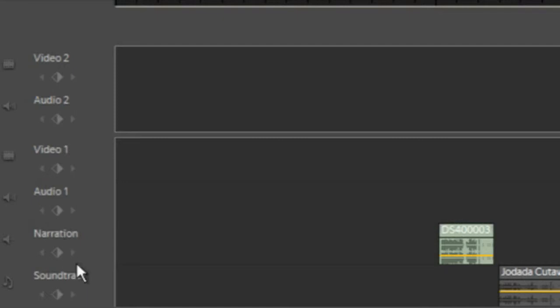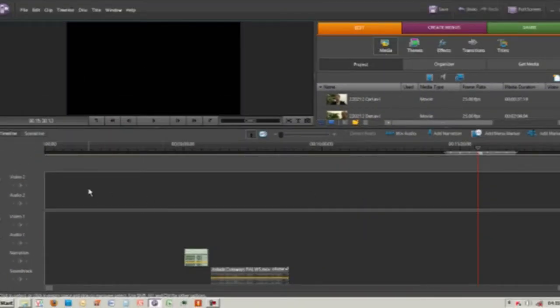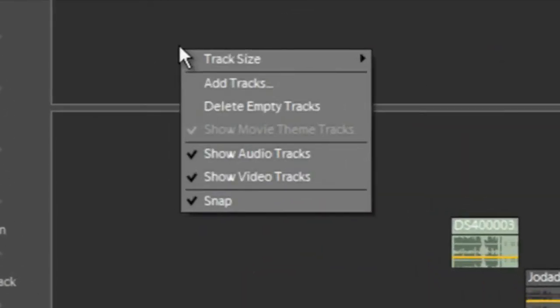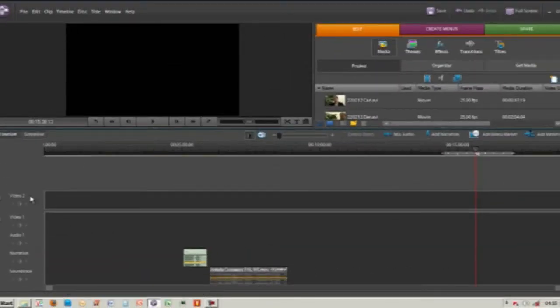You can have as many video and audio tracks as you like, but the way they are set out can be a little bit confusing. So what we're going to do is hide all the audio tracks that we don't necessarily need. We do that by right-clicking inside the timeline and unchecking 'Show Audio Tracks'. Now we can see we've got Video 2, Video 1, Audio 1, Narration and Soundtrack.